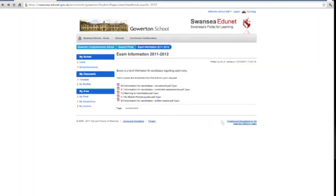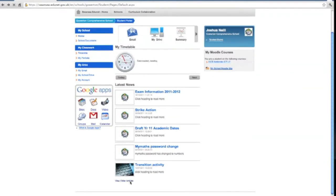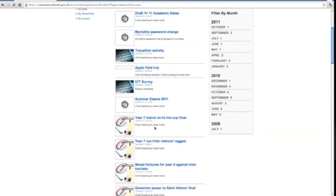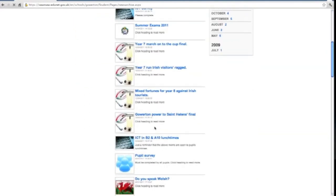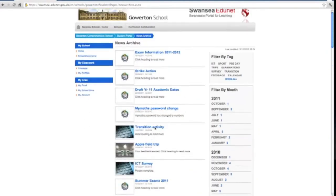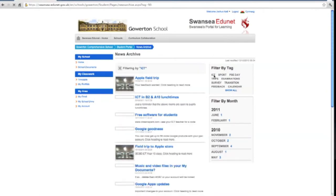Through the platform, teachers can communicate with individual or groups of pupils via email or using the pupil portal announcements. Past announcements can be accessed by filtering by either tag or date.